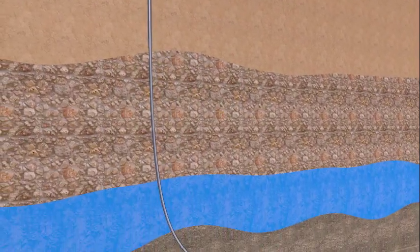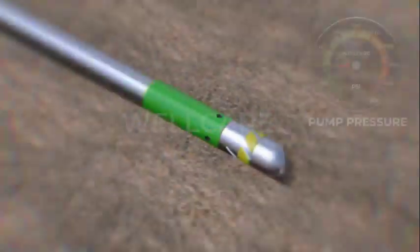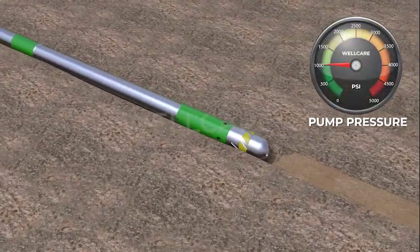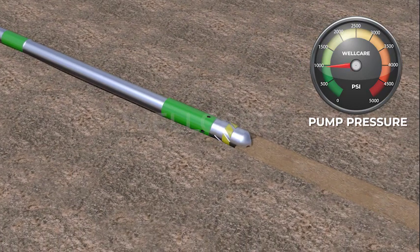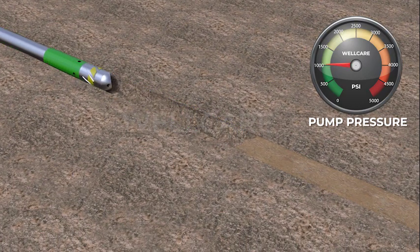WellCare Double Valve Reamer Shoe has the option of being drilled out with standard PDC bits. The liner has encountered debris in the wellbore while washing the liner to bottom.